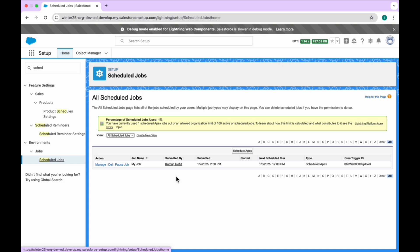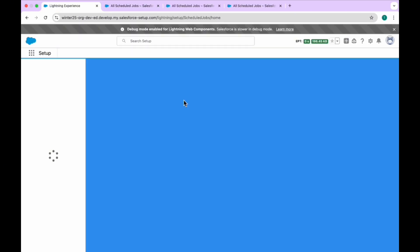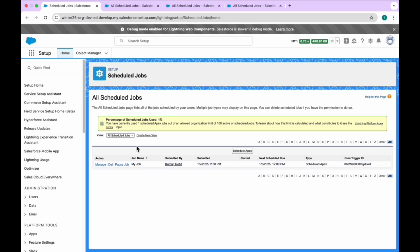Now let's look at how to pause and resume a scheduled job. Using the UI, you can click 'Pause Job' and the job is paused. If you want to resume, click 'Resume Job'. It's a toggle — you can switch between pause and resume based on your need. That's one way using the UI.